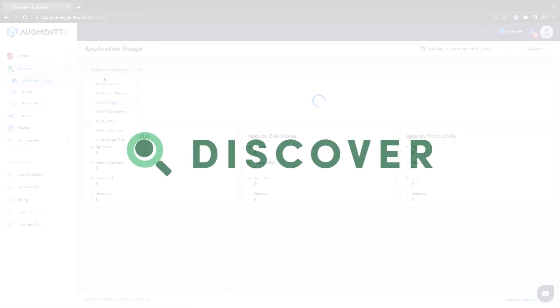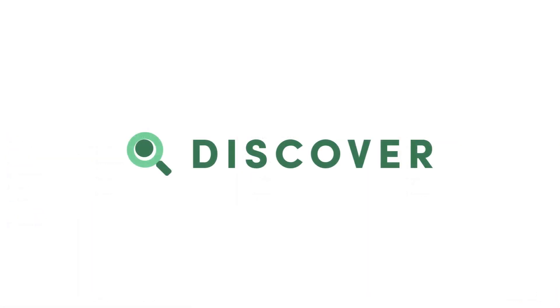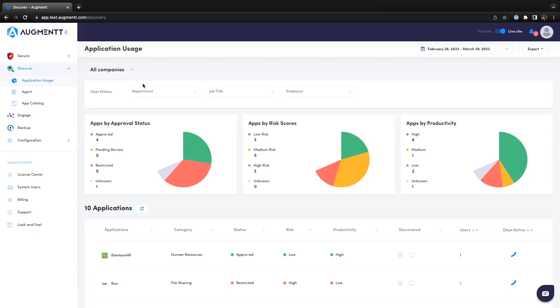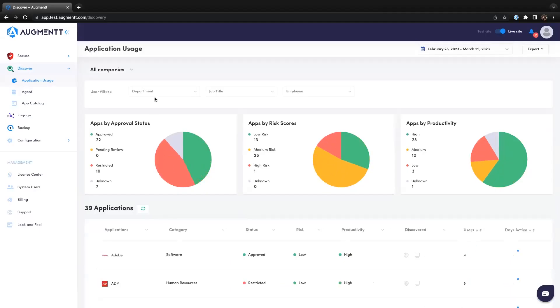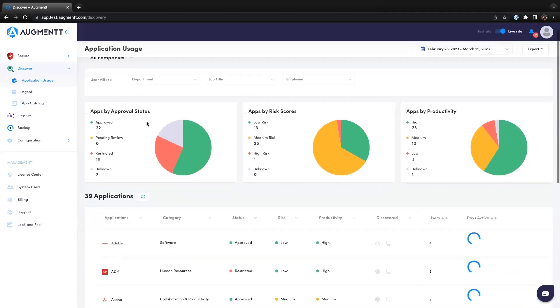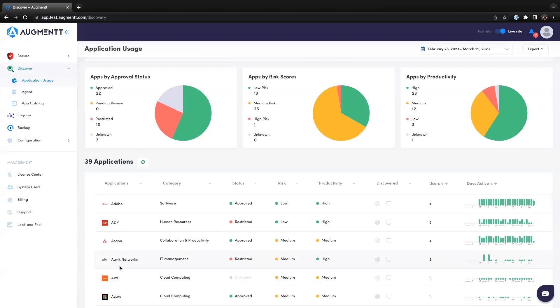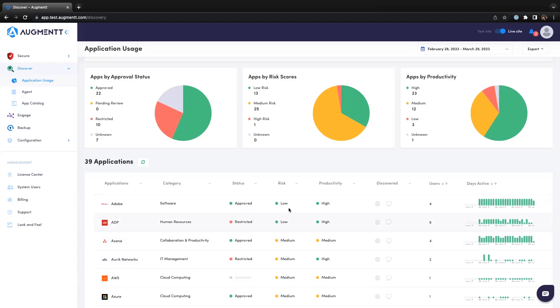Last but not least, let's take a look at Discover. Discover gives you insight into all the SaaS tools in use in your clients' environments. You can see which SaaS tools they're using, the approval status, risk score, productivity score, if they've accessed the SaaS tool via the web or desktop, and how frequently the SaaS tool is used.